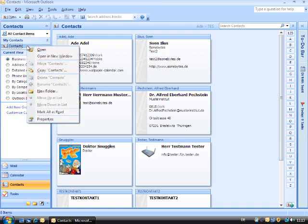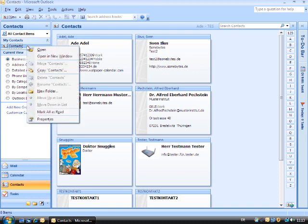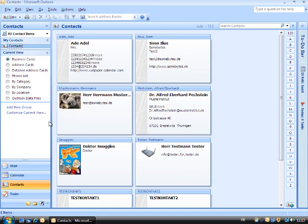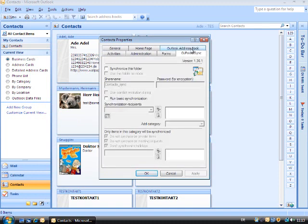Now proceed as follows. Right-click with your mouse on the contact folder you wish to synchronize. Now choose Properties in the menu and click on the tab OLFolderSync. Check the box Synchronizes this folder.